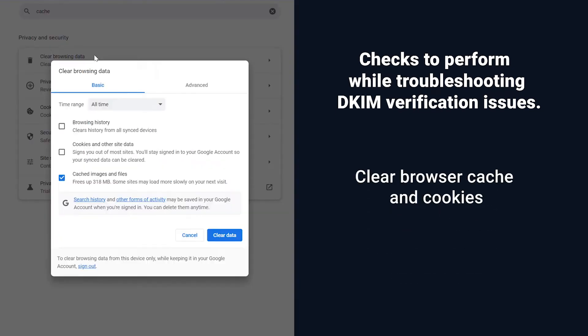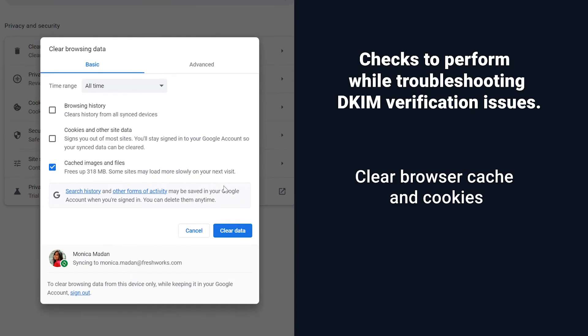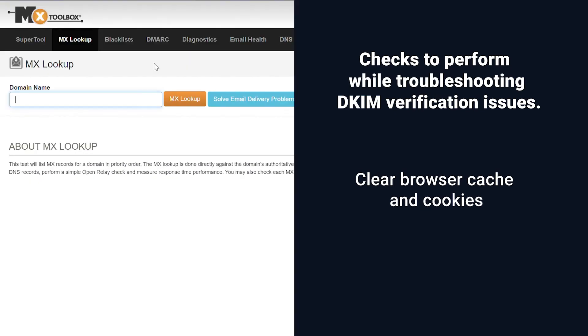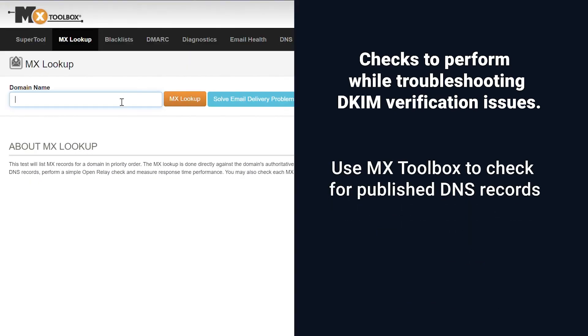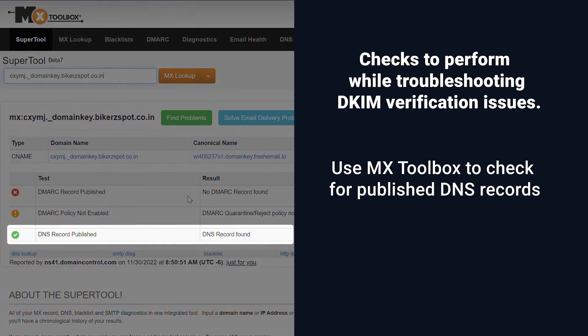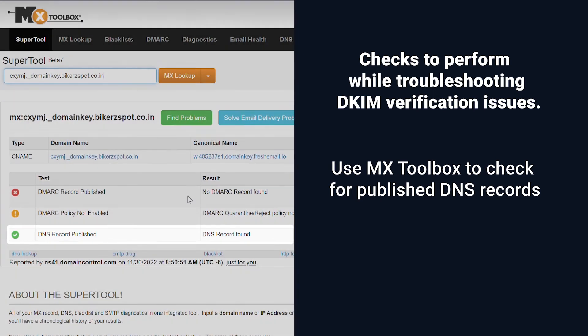Clear your browser cache and cookies and retry the verification. You can use MXToolbox, an online tool, to check if your domain provider has published the CNAME records.